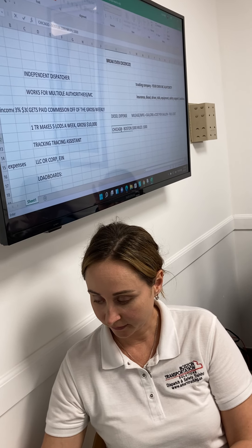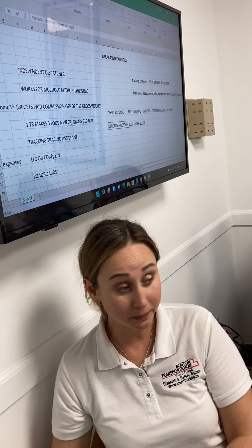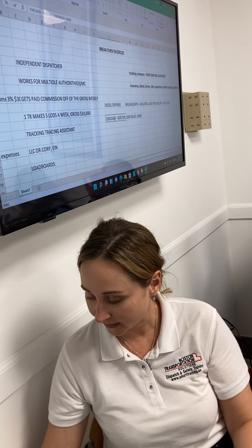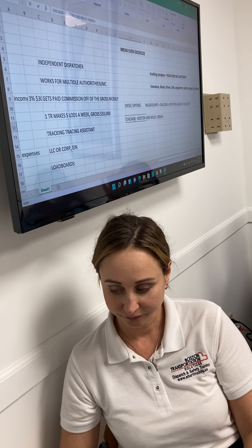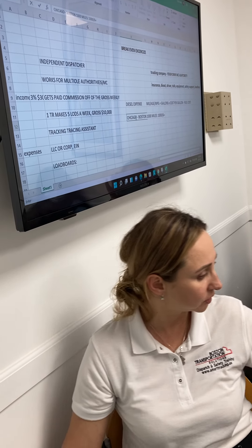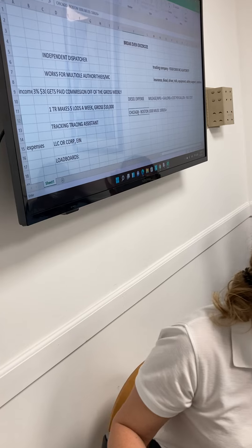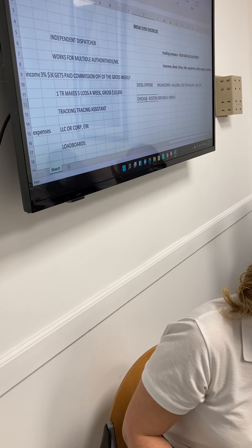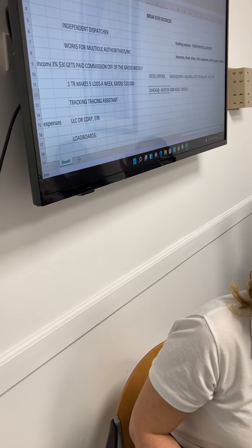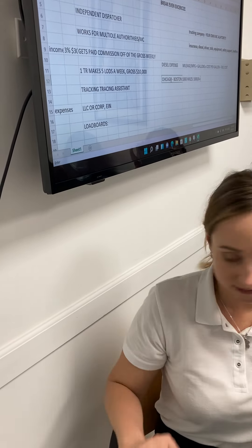Okay, so for our formula, what do we do? Thousand miles divided by MPG. What is our MPG? Six. What do we get? The gallons. We get 166 gallons.